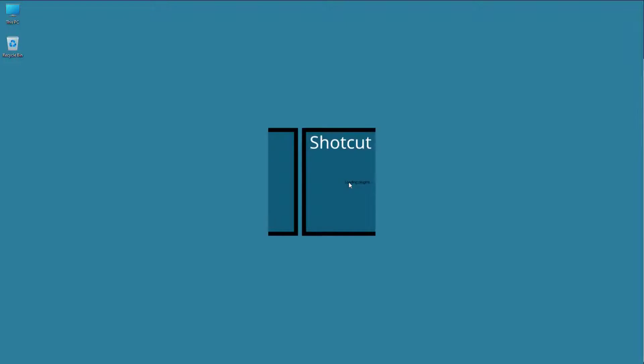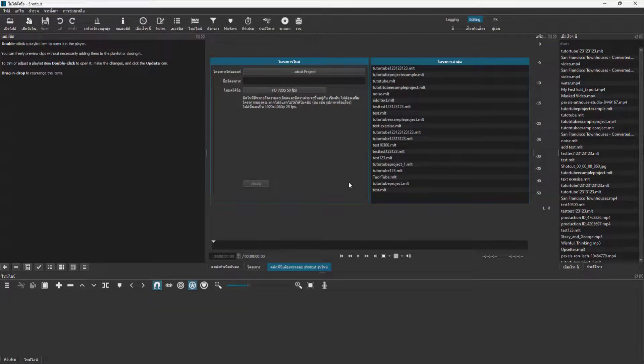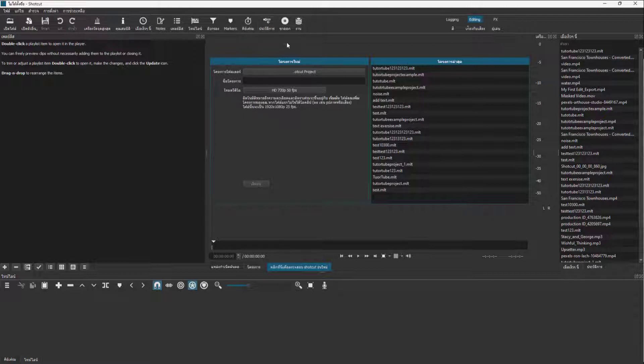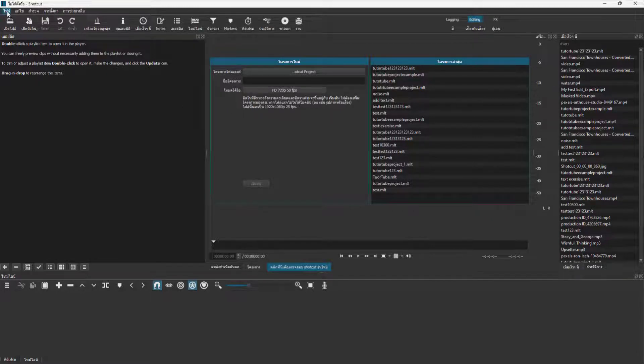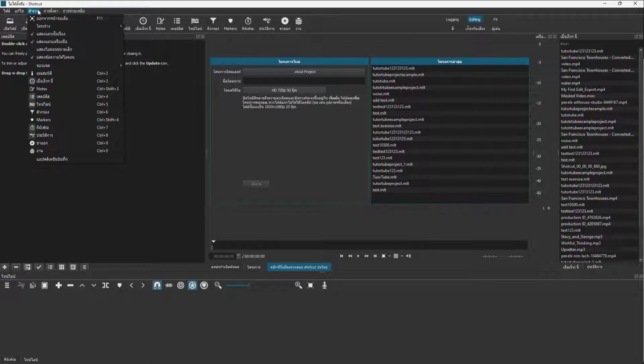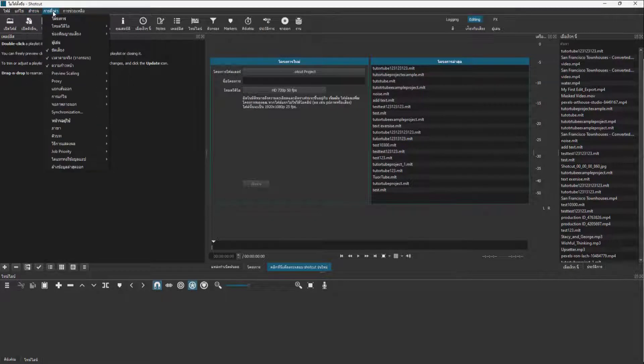Once I do that, the Shortcut application restarts, as you can see, and now the language is in Pi. That is what we selected, and all the menus and everything is in Pi language now.